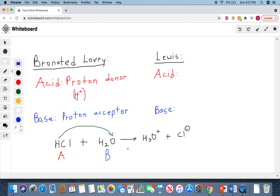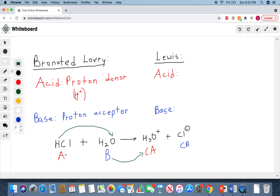Another piece of terminology we need to be aware of is that on the right side of our equation, we also have what is called our conjugate acid and our conjugate base. Our conjugate acid is what our base becomes once it receives the hydrogen — it accepts the H+ or proton and becomes the conjugate acid. Similarly, once the acid donates its proton, it becomes the conjugate base.